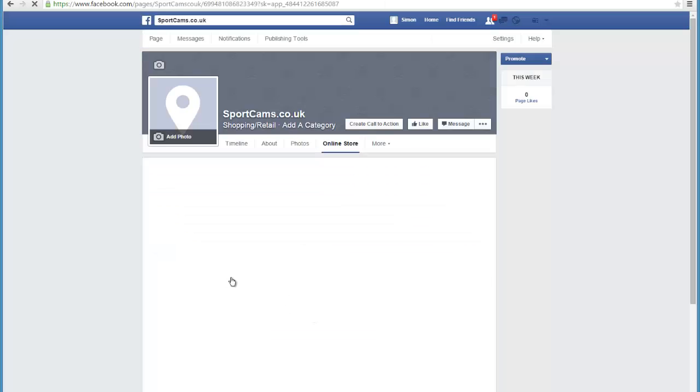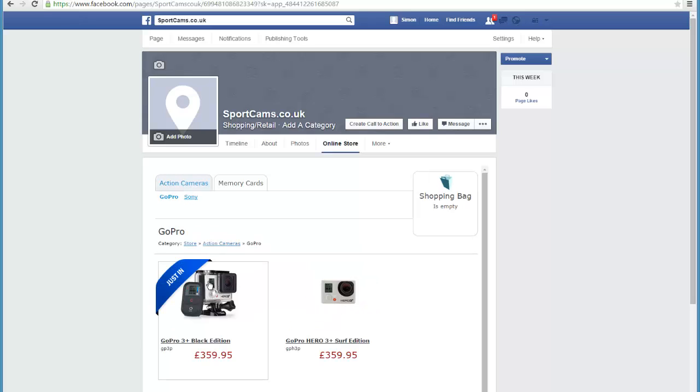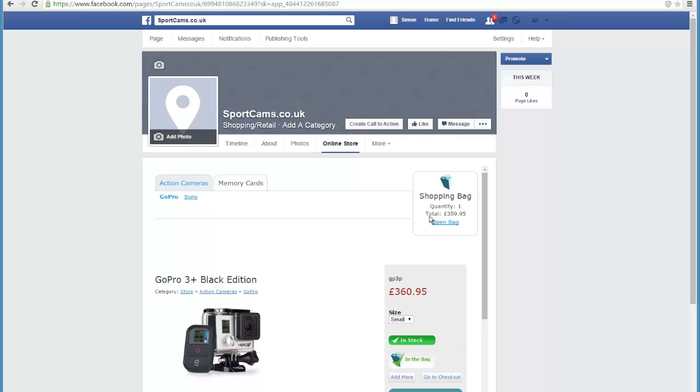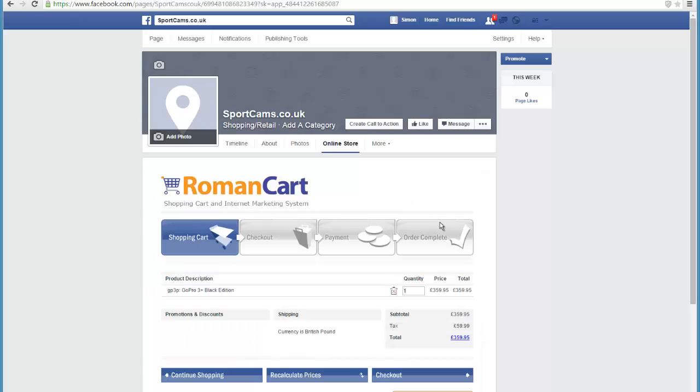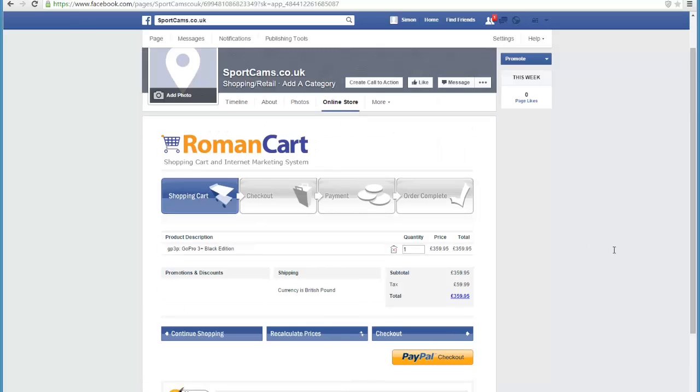And there we go, our store has now appeared on our Facebook page. So you can navigate through there. I can buy a GoPro 3 Plus. If I click on add to bag, you'll see it updates the quantity up there. Click on open bag, you see it's got a really smart looking cart there. You can change the look of this if you want, but this is just our default one for Facebook.